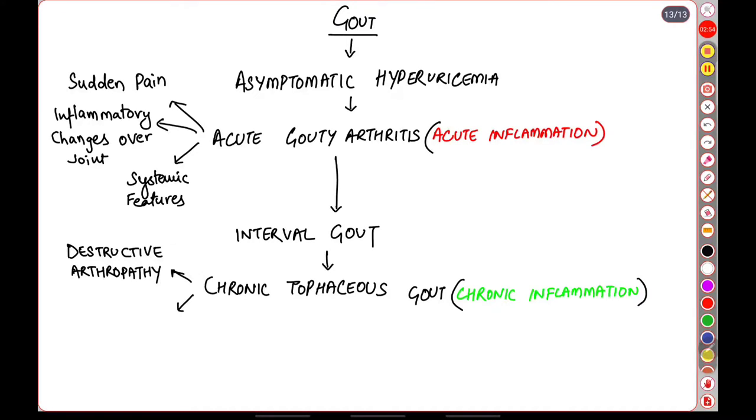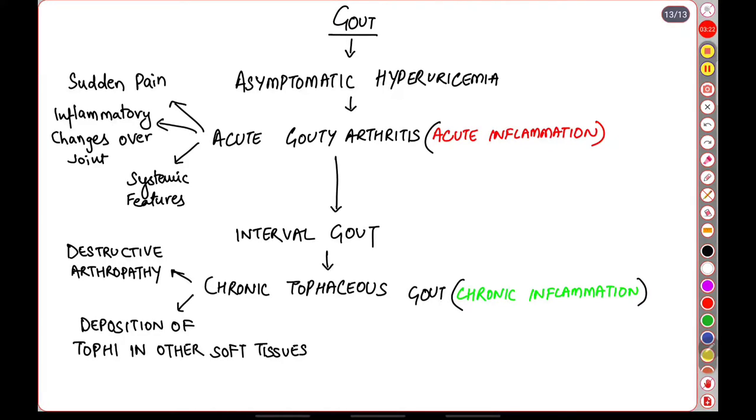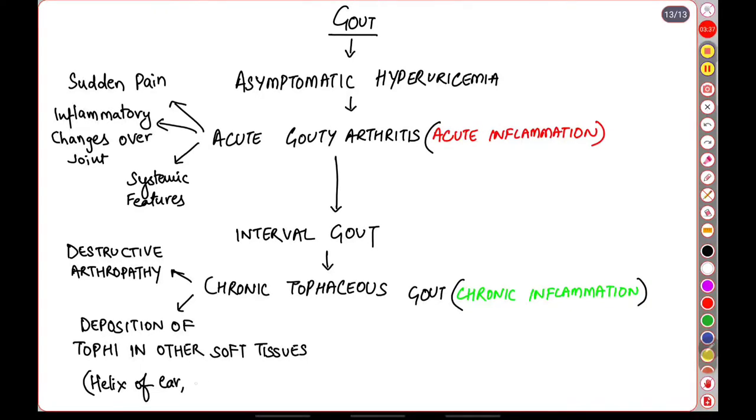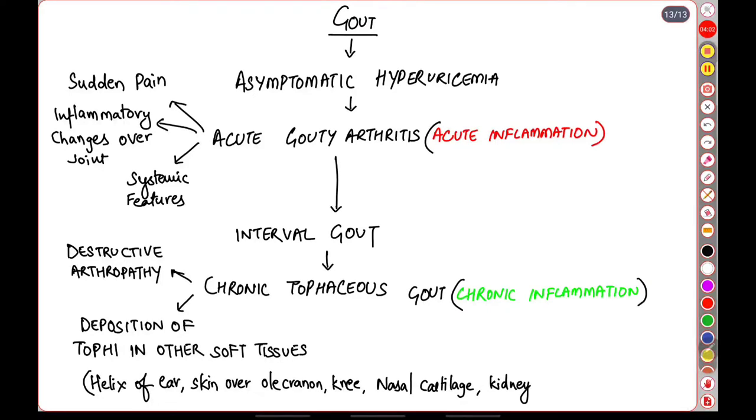And the second feature as we have discussed is the tophi. There is deposition of the tophi in various tissues. Some examples of these tissues are helix of the ear, the skin over the olecranon and the knee, the nasal cartilage, as well as the kidneys.